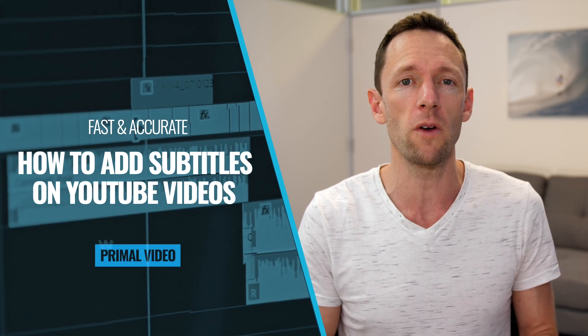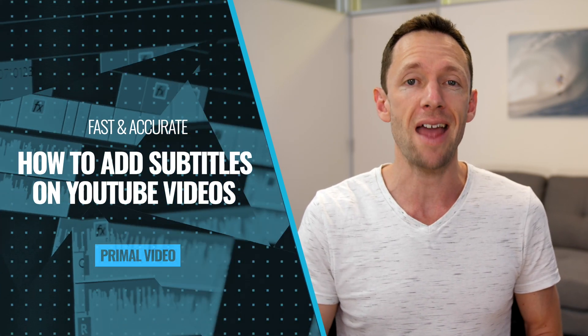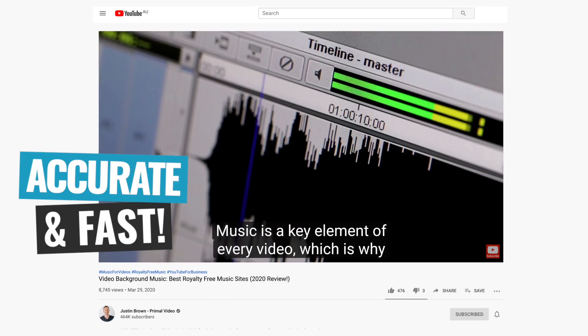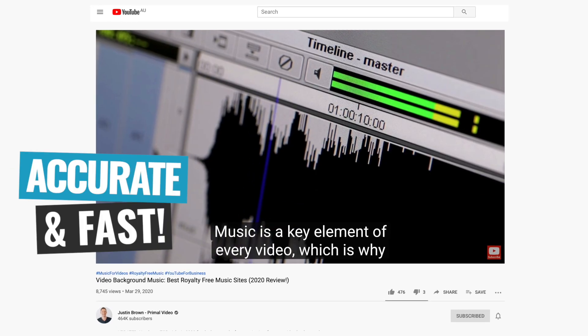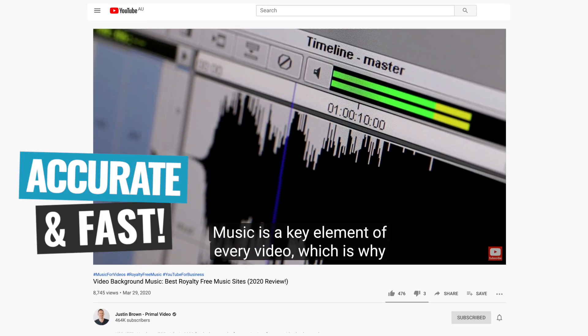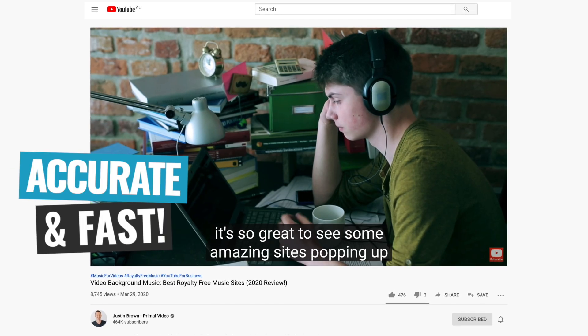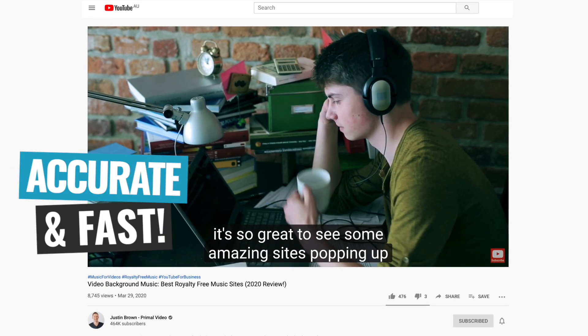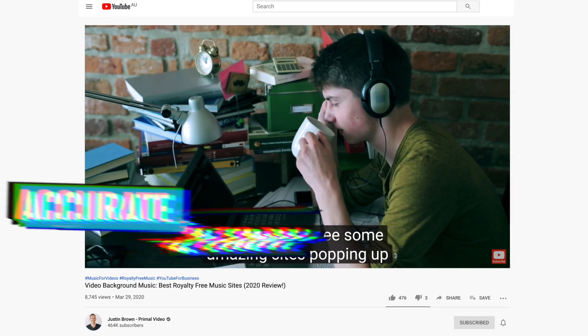including the best way that we've found to get accurate closed captions on your content automatically, super fast, without any manual transcription.